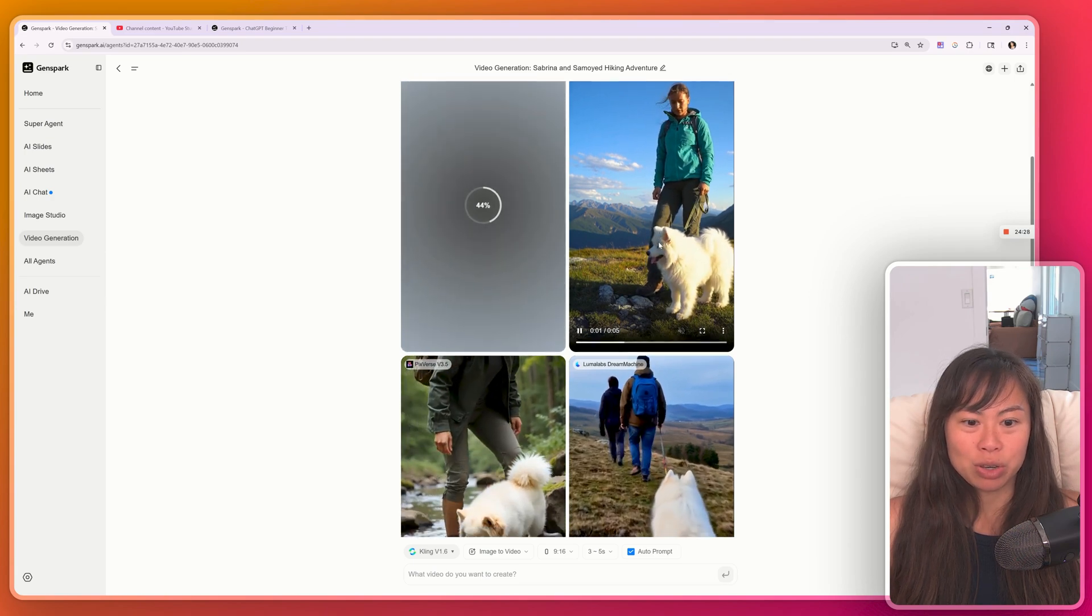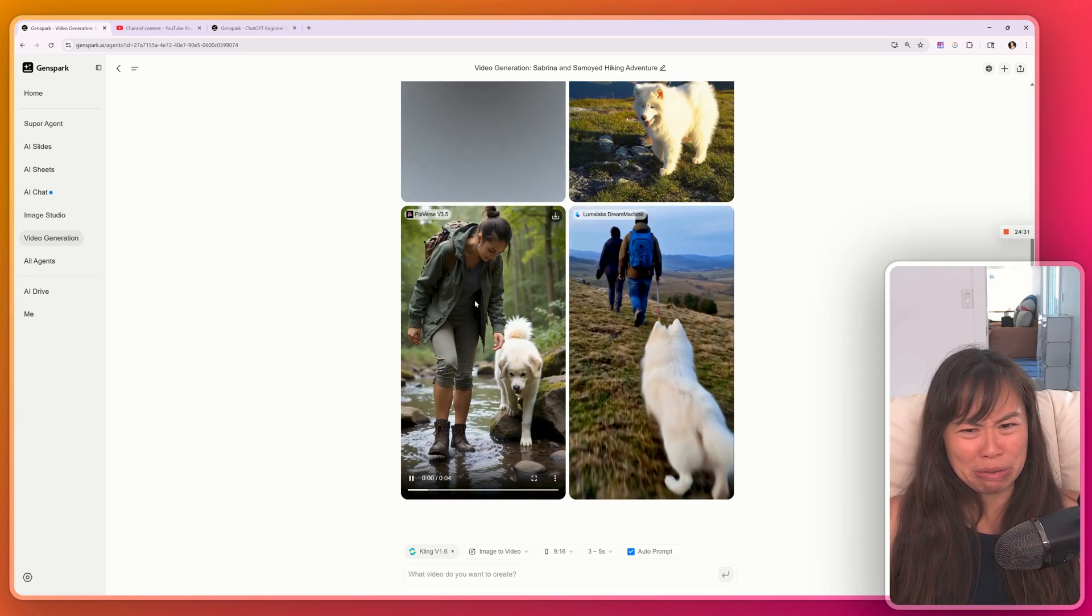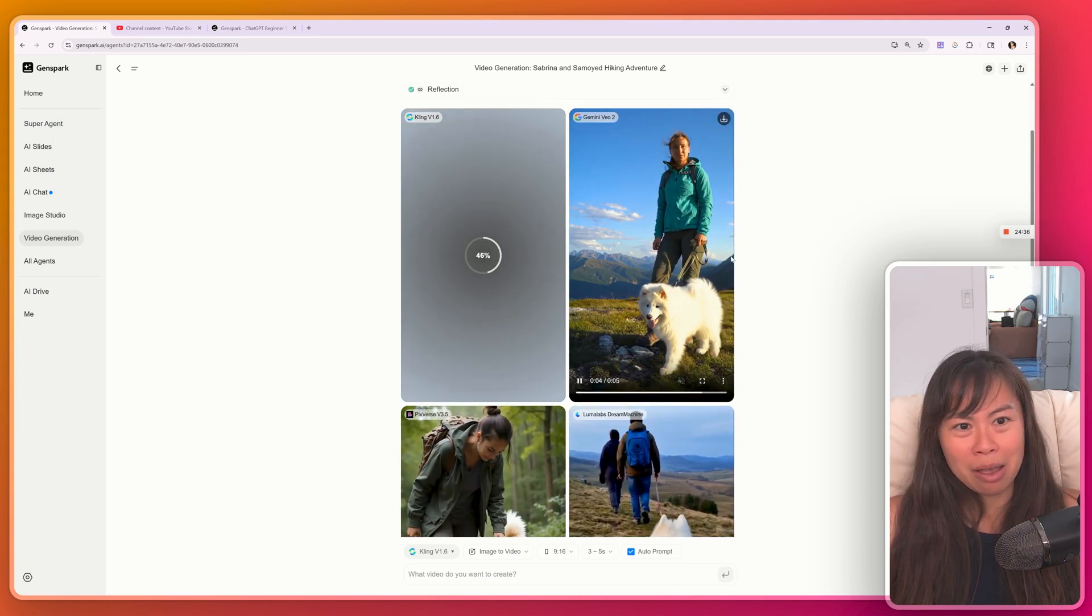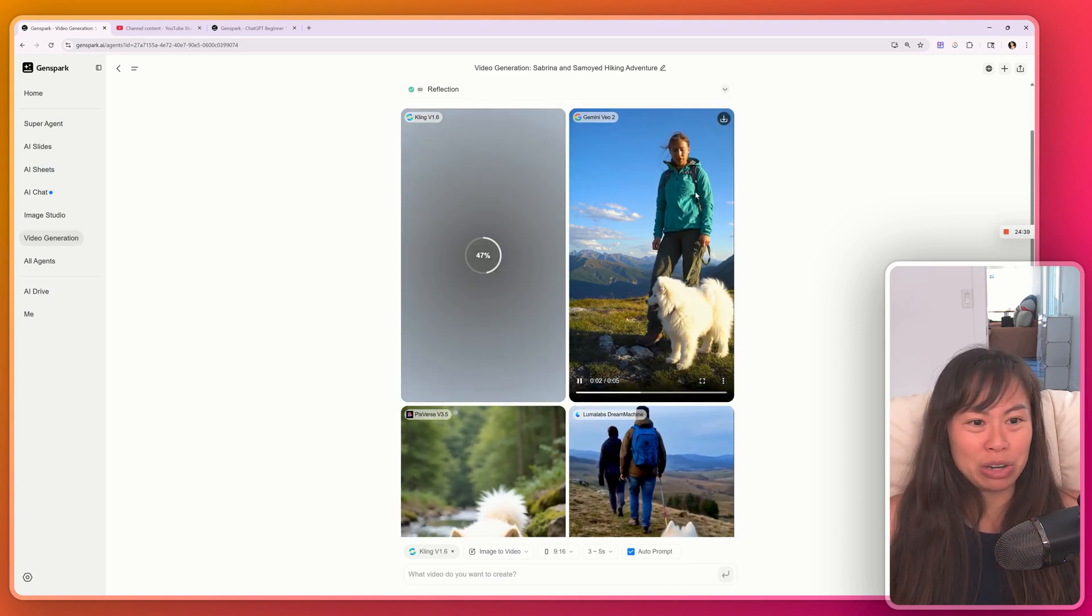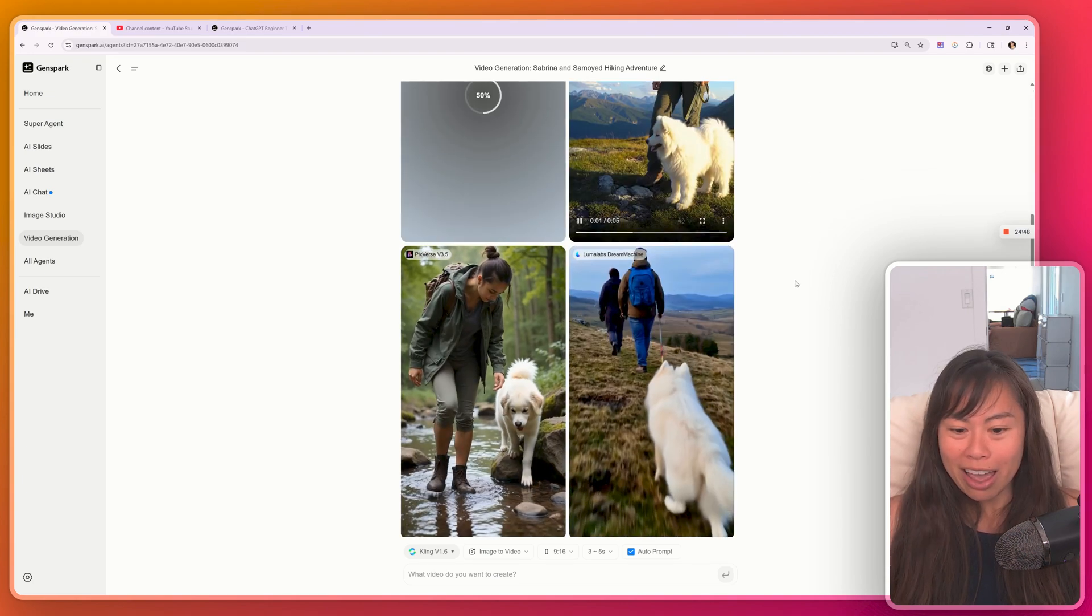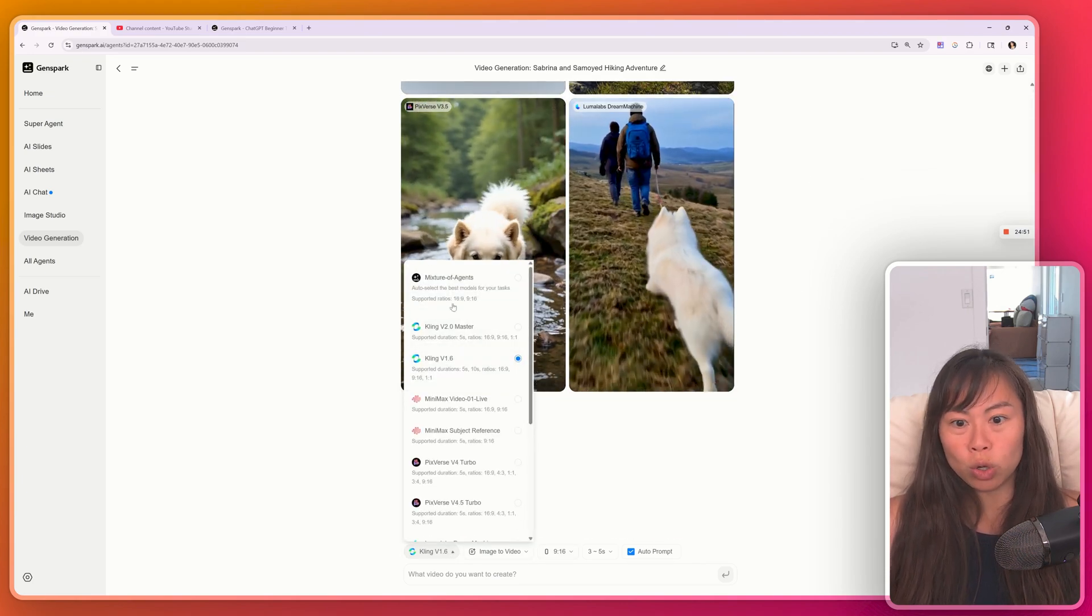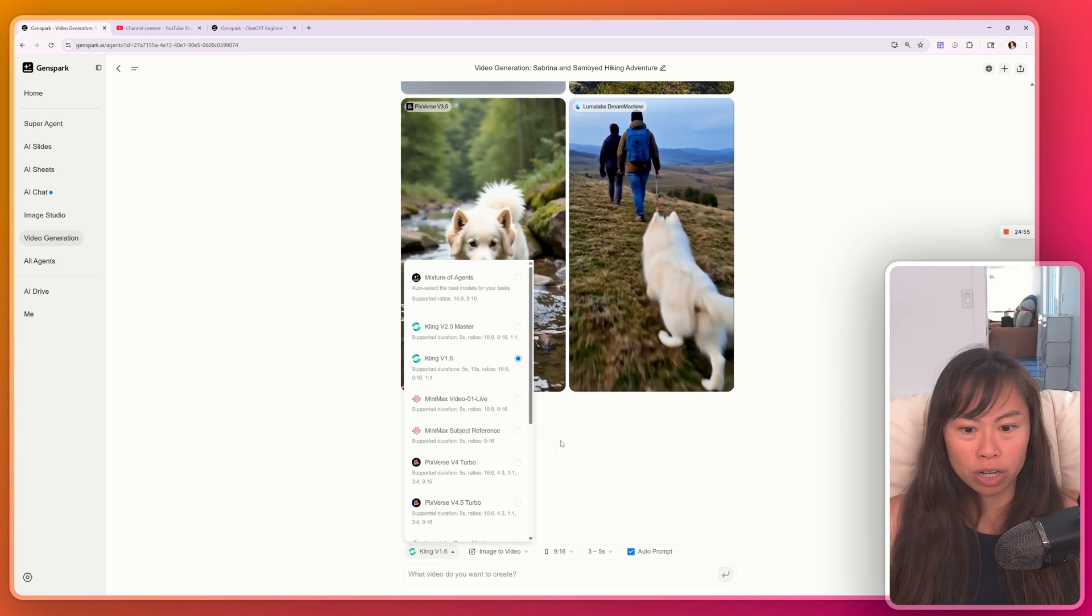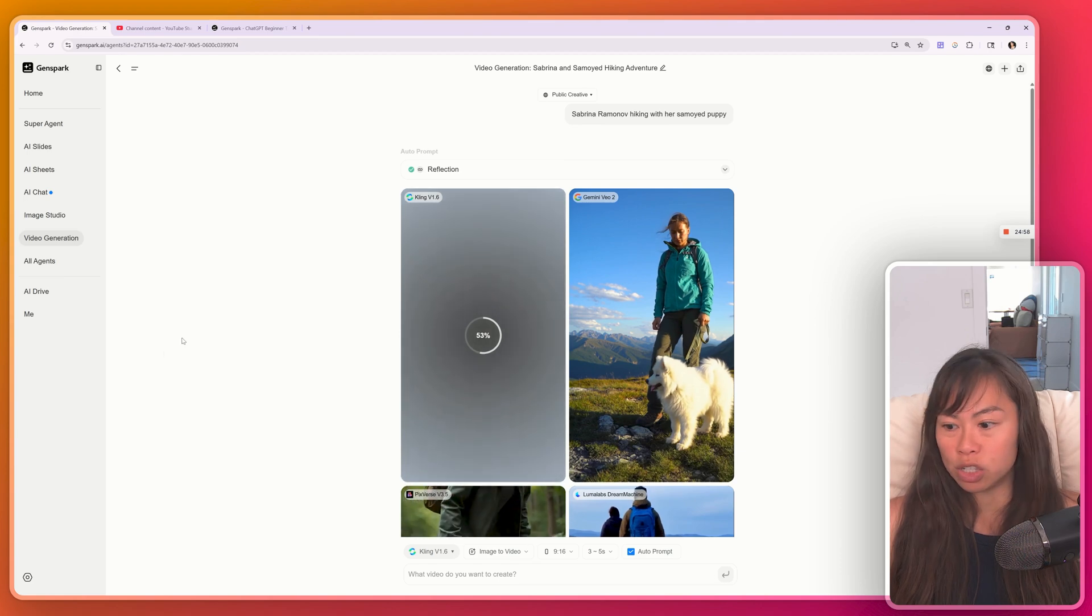Here's Gemini VO2. Here's Luma Labs. And there's Pixaverse not really a Samoyed here. And that doesn't look like me hiking. Doesn't really look quite as like me either. But I do have a jacket in that color. But overall, yeah, really cool. And obviously, if you want more control, you can turn off mixture of agents and choose the exact model you want to use. And hopefully that should save some credits as well.